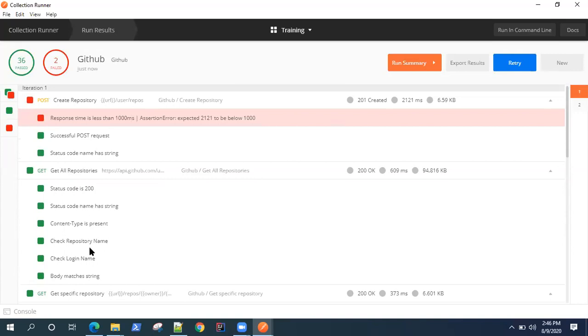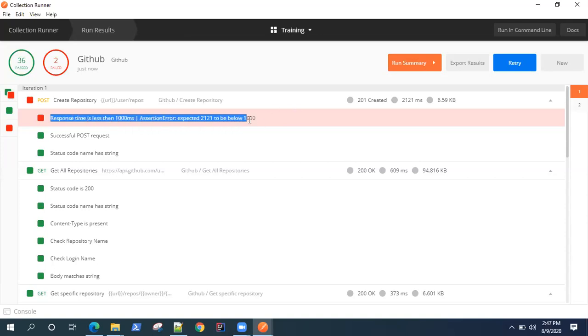The second observation is there are some failed tests, but these are actual failures because we defined our response time to be less than thousand milliseconds.